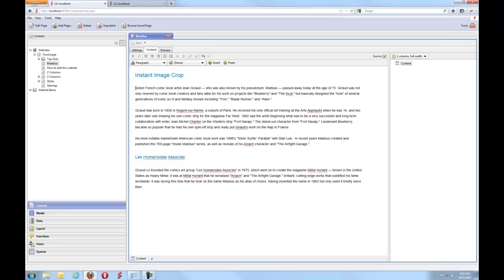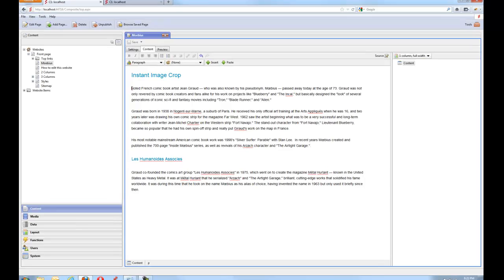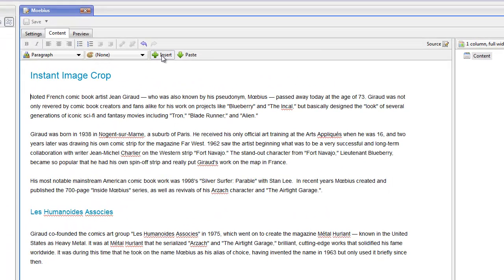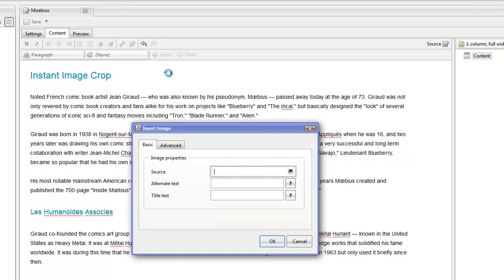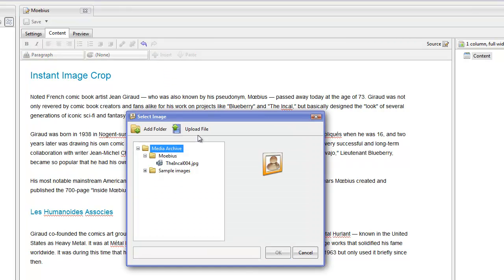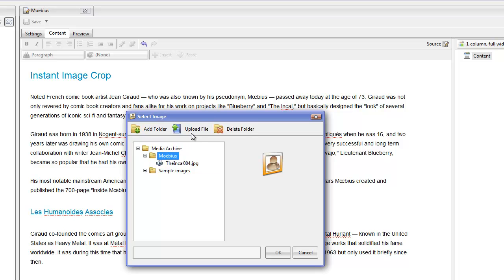So you have your website and you're editing content and you want to insert an image you have on disk. So you go ahead and invoke the Insert Image command. Select the folder and choose to upload your file.